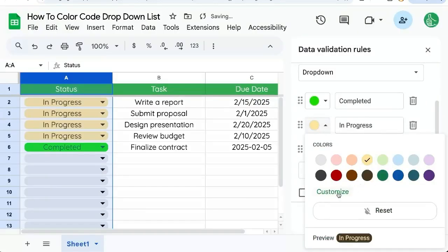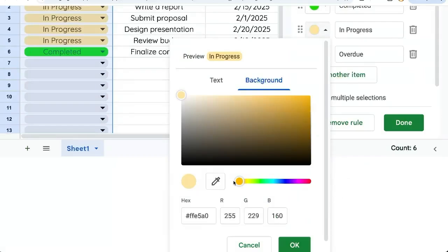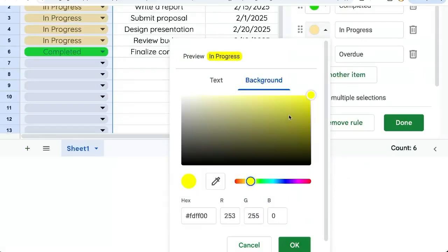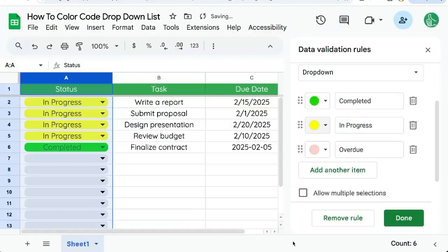And for our yellow, click customize. Maybe we want more of a neon yellow. Click OK.